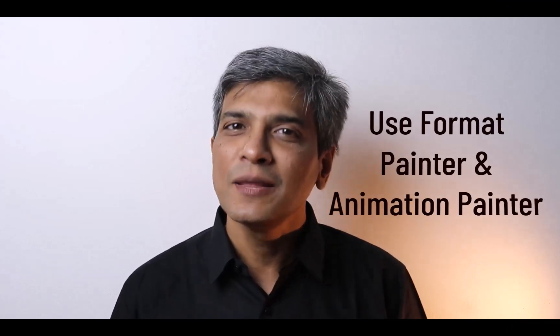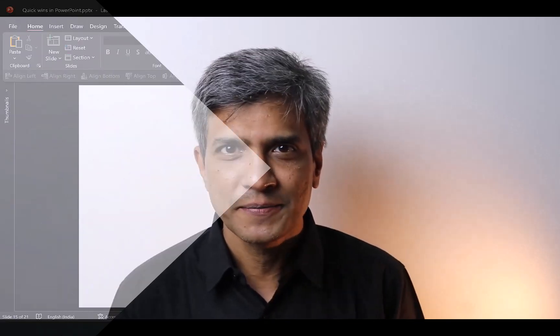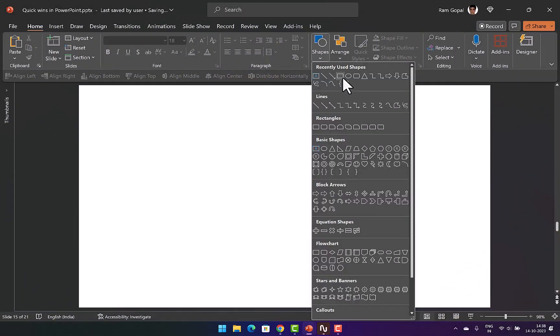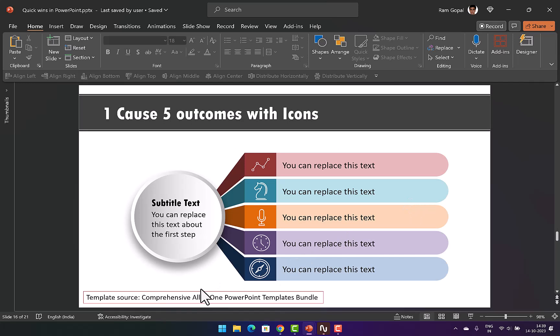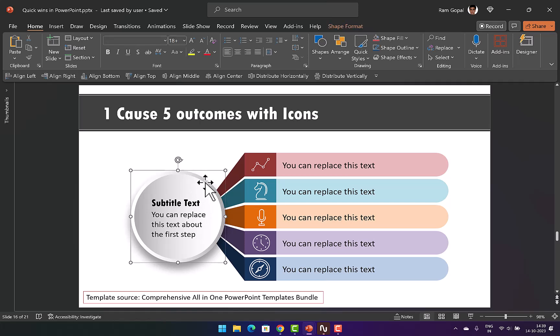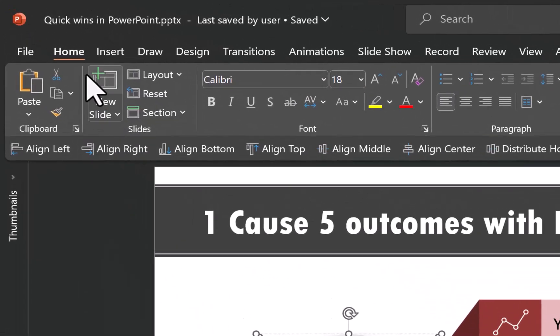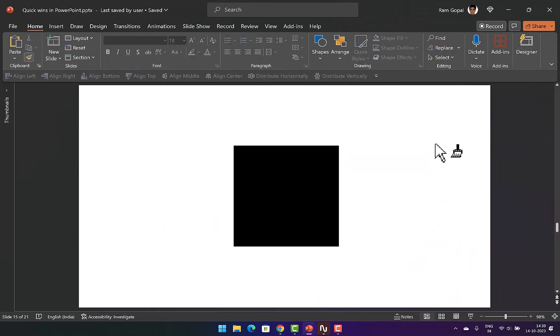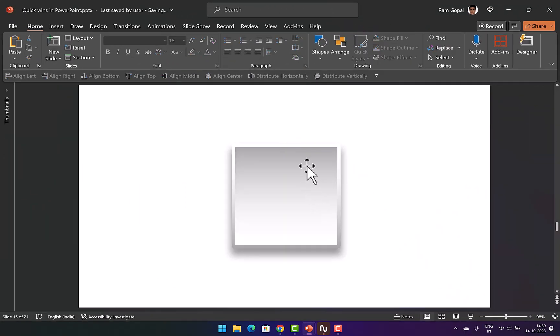The fifth tip is to use format painter and animation painter. These are a set of brilliant features available in PowerPoint and can save you a lot of time. First, let me show you the power of a format painter. Let's go to shapes and let's draw a square. Now I don't see this shape to be interesting enough. I happen to see in one of the templates from comprehensive all-in-one PowerPoint templates bundle that there is this kind of a treatment given to a shape. Now this looks quite interesting and I want the same treatment given to the square that I just drew. All I need to do is to go to that specific shape, then go to home and click on this format painter. Now go back to the slide and click here and instantly the same effect is applied to my square as well. Now this looks far more interesting isn't it?